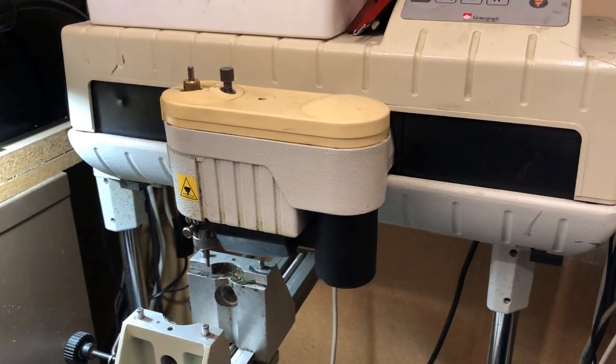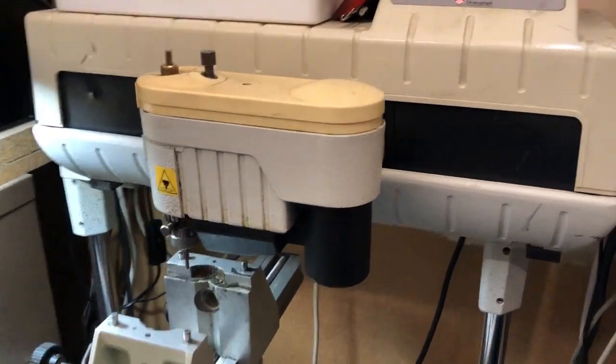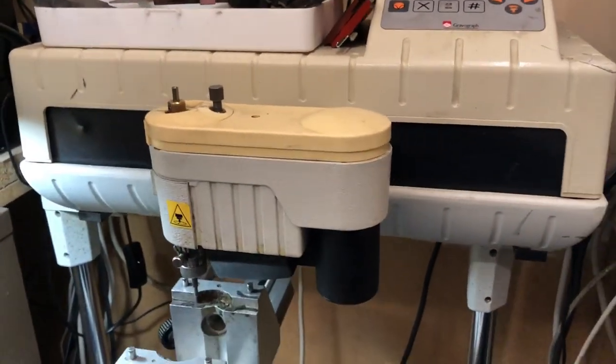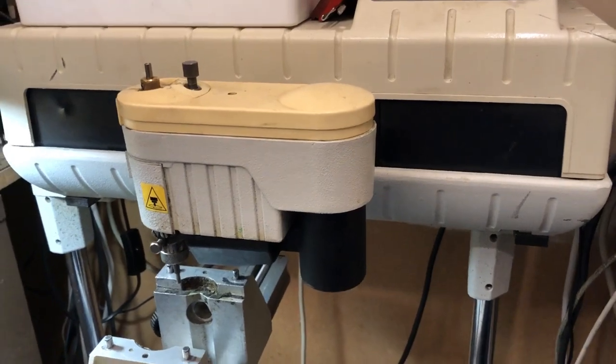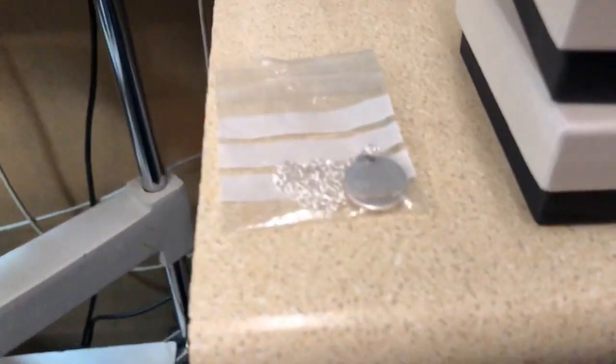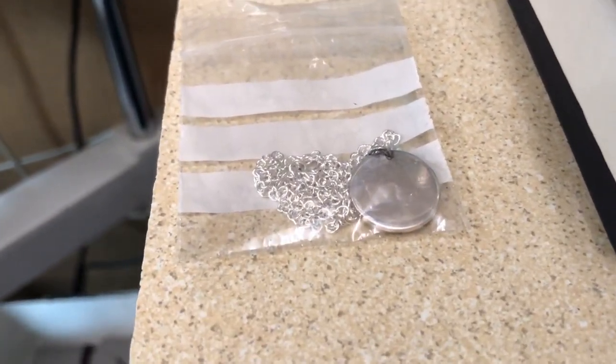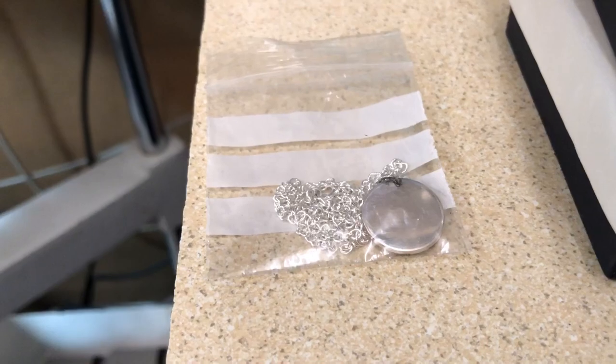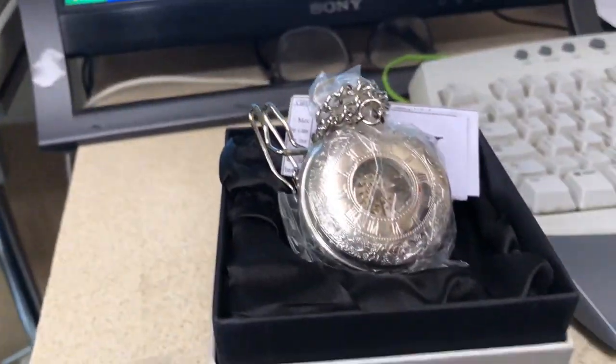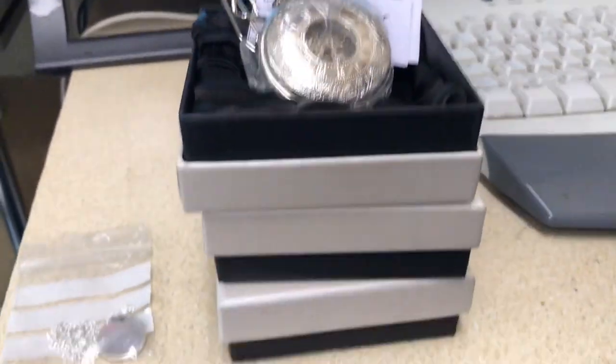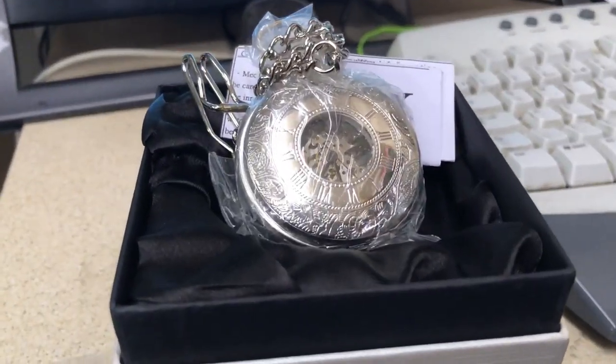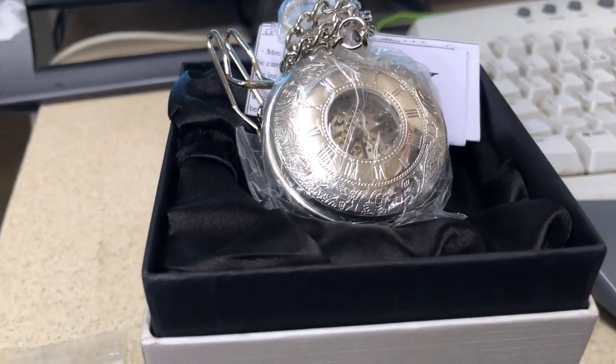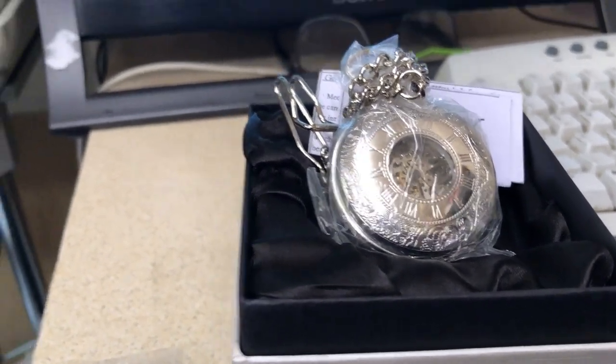Hello and welcome to Think Make Share. Today I've got another engraving video for you. This time around I'll be engraving a pendant with four initials and also three pocket watches. They also want initials in the back of those. So let's get started.